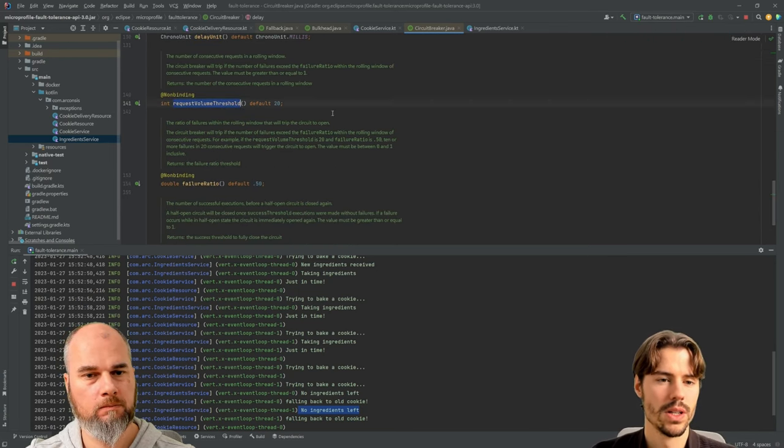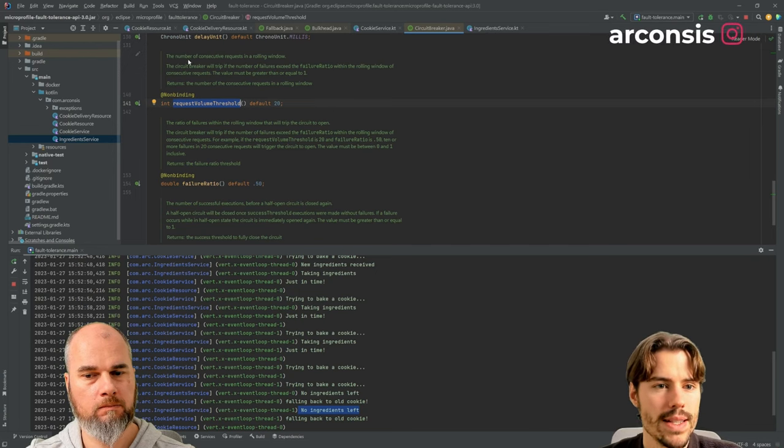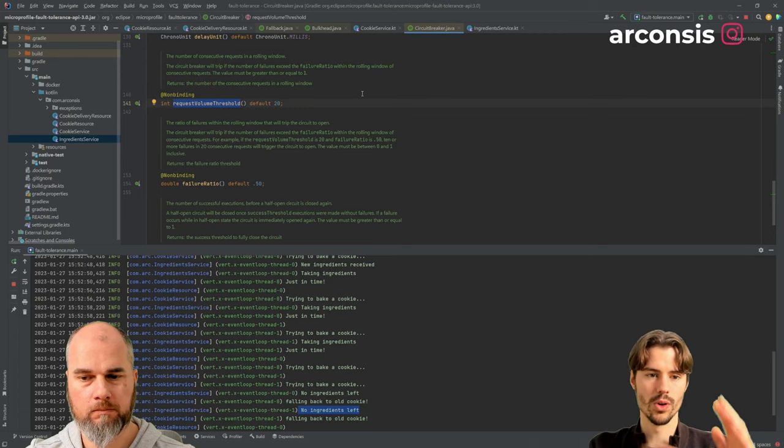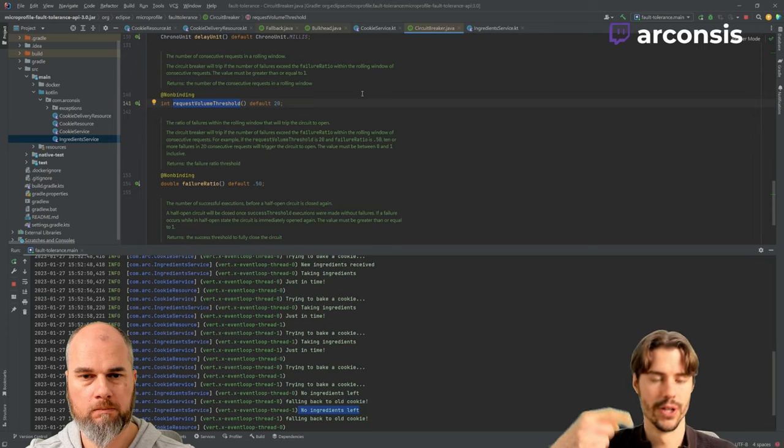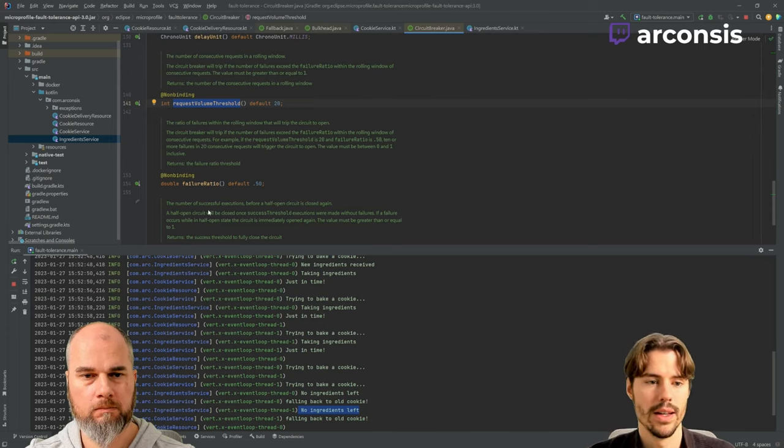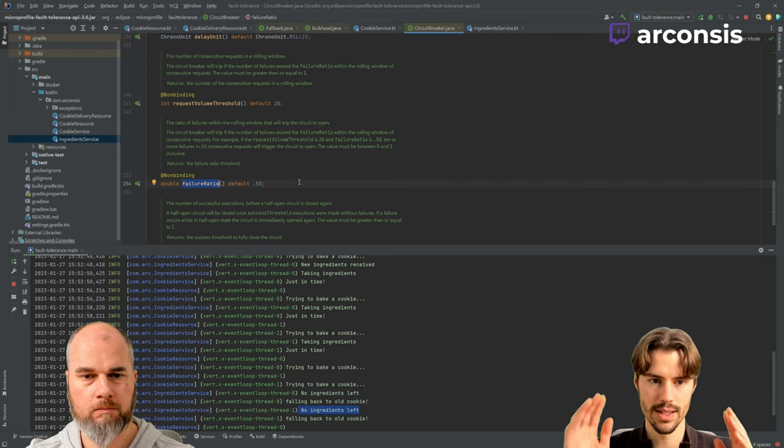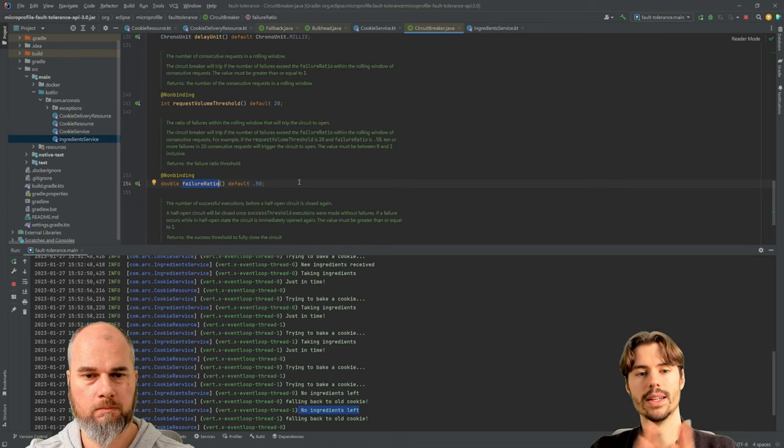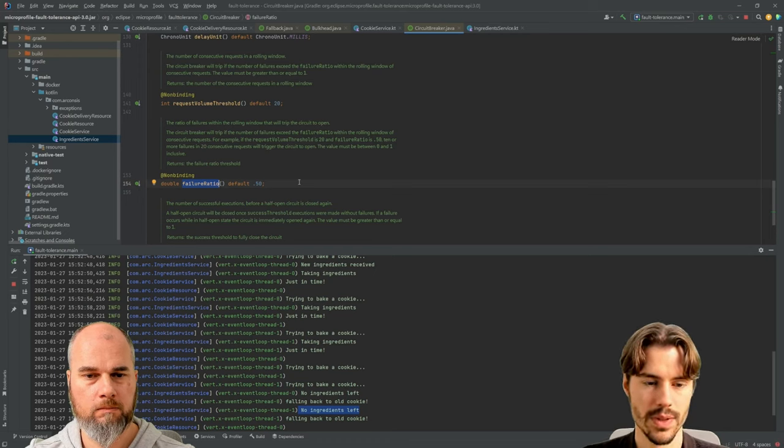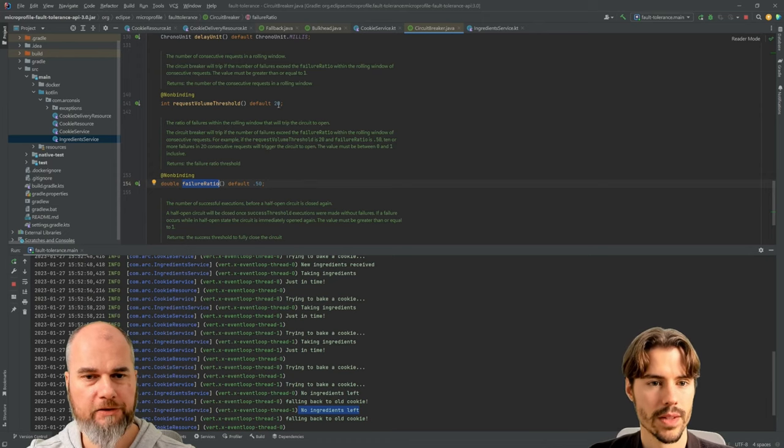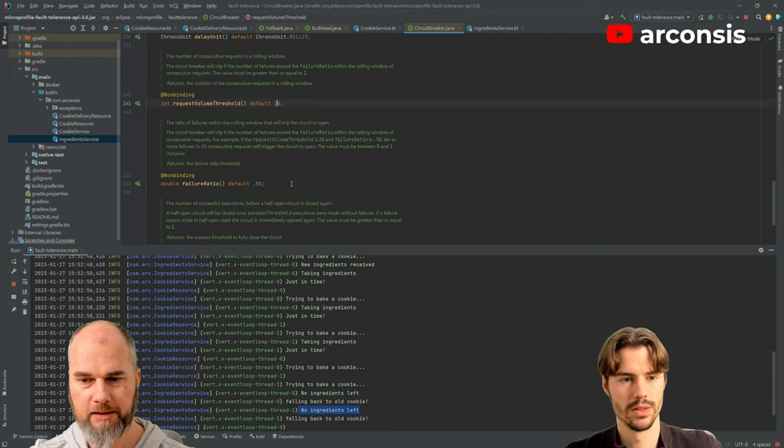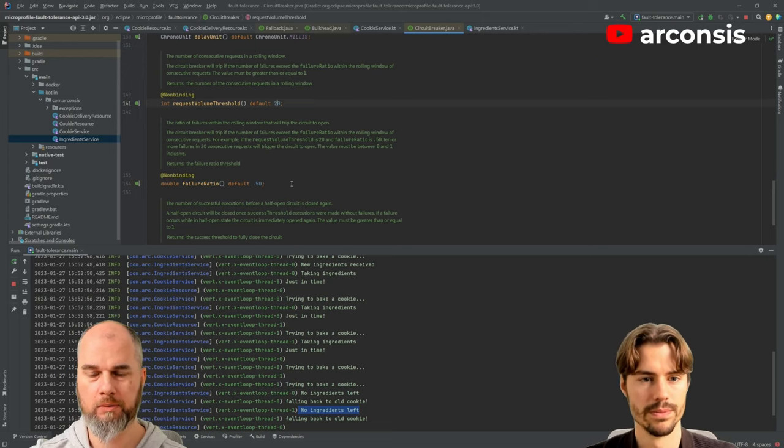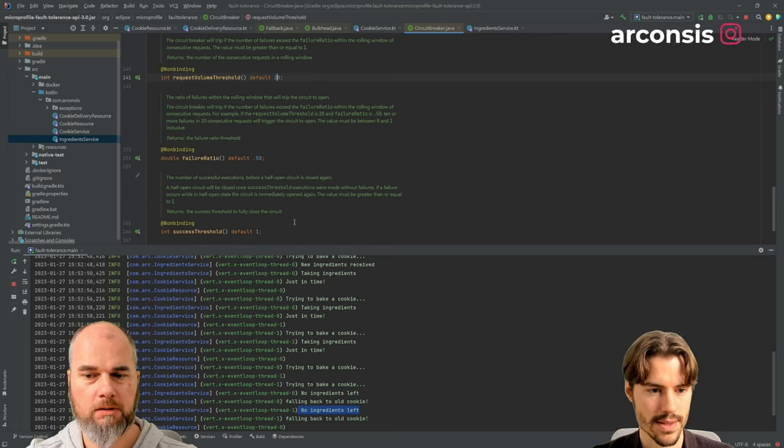Then we have the request volume threshold. This is basically, there's a rolling window over all your requests. And it records did the request fail or not. And if the failure ratio is exceeded in this timeframe or in this amount of requests, then it opens the circuit. Then it says, okay, this is going wrong. So the default is when within 20 requests, half of them are failing, then it will open. Because we are at 50%. Yes, exactly.